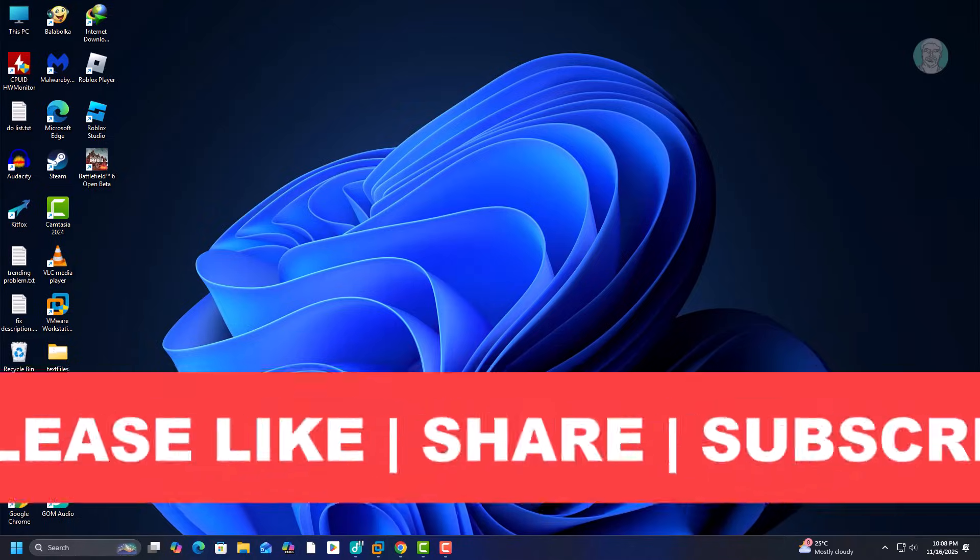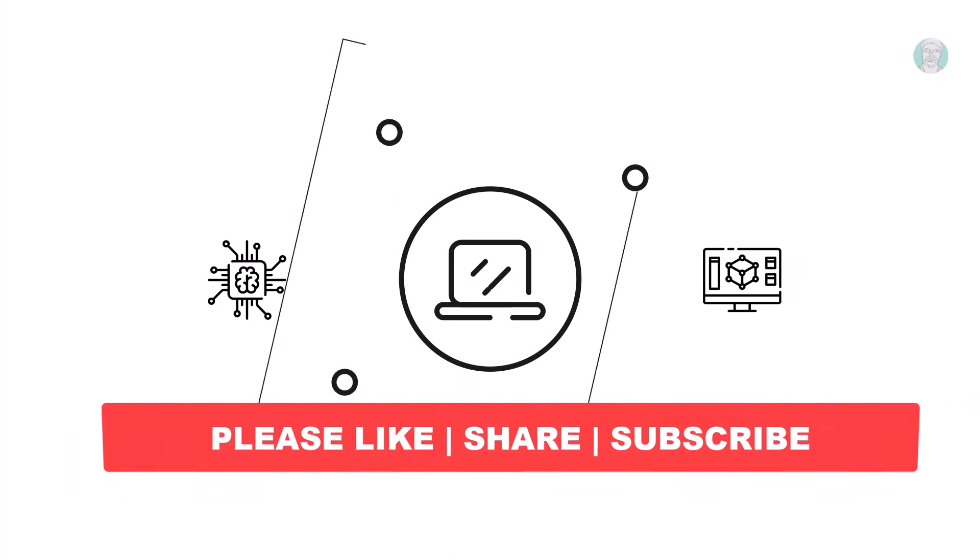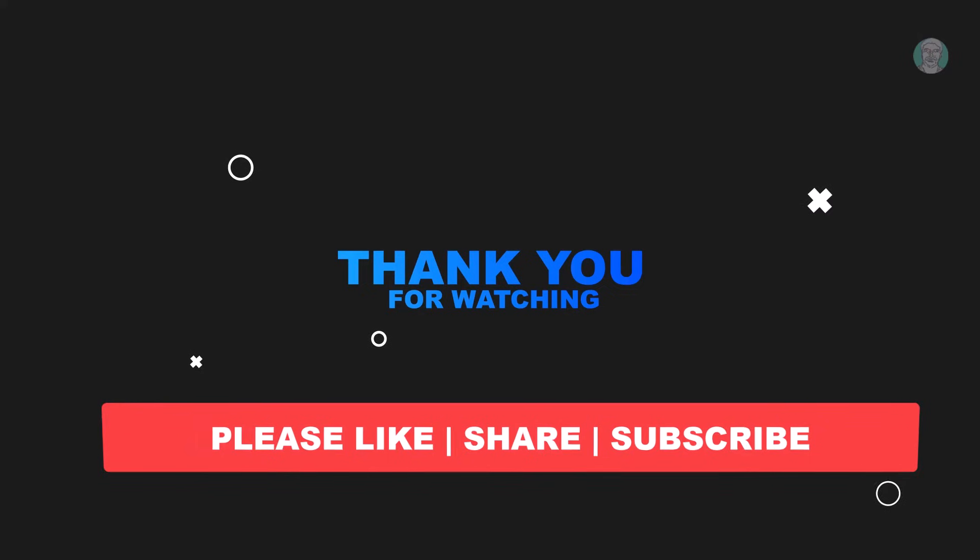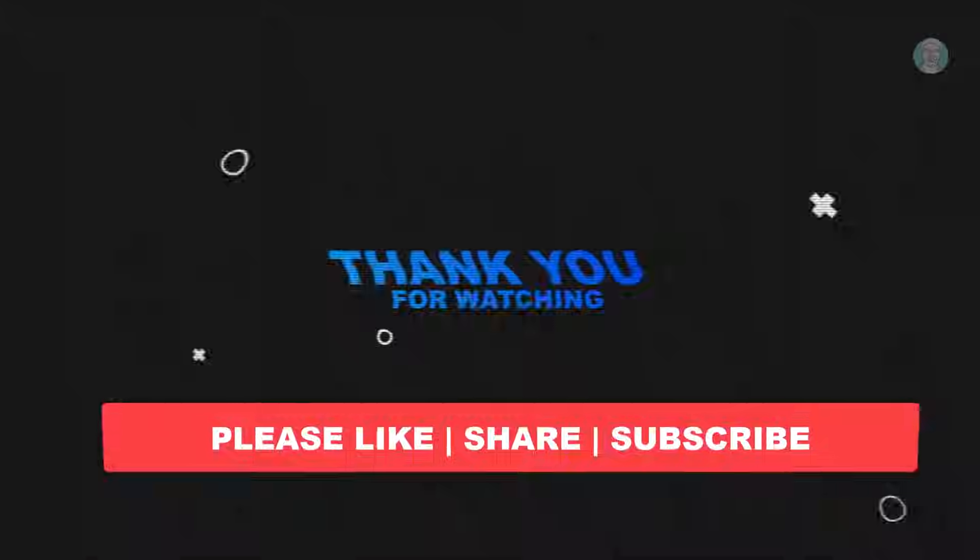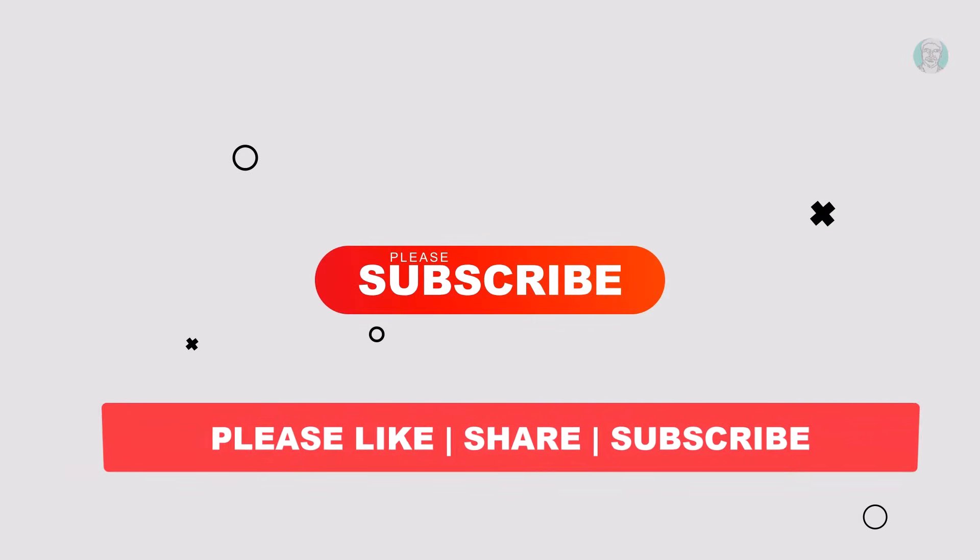I hope this video tutorial helps you. Please like, share and don't forget to subscribe to my channel. Thank you very much, see you next video.